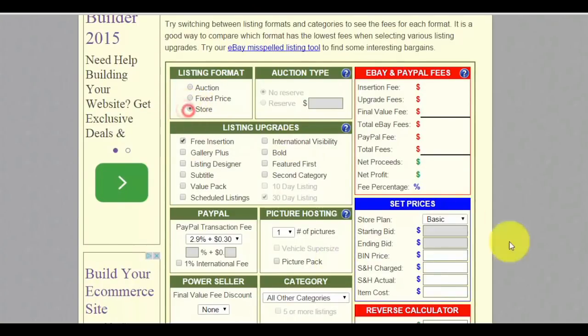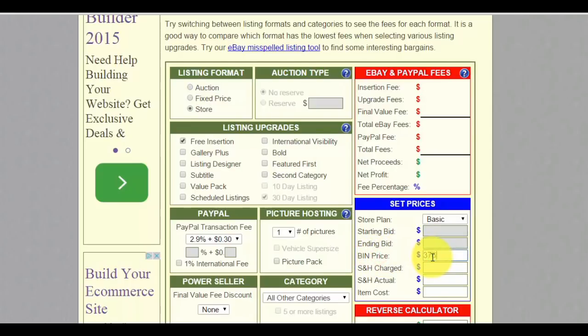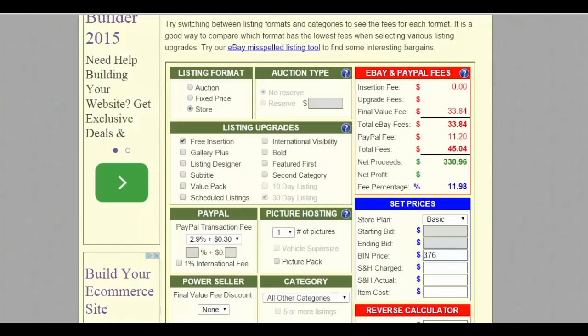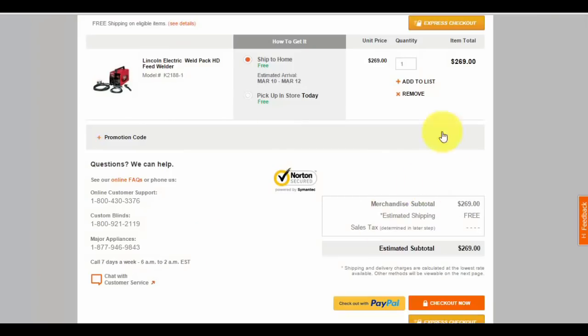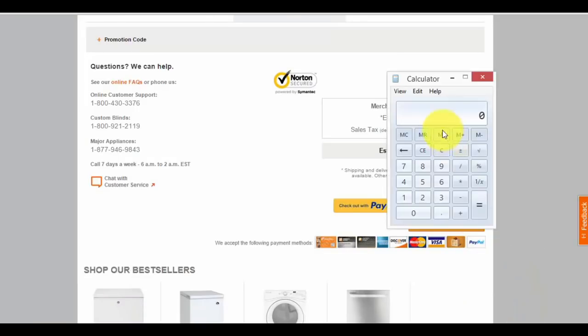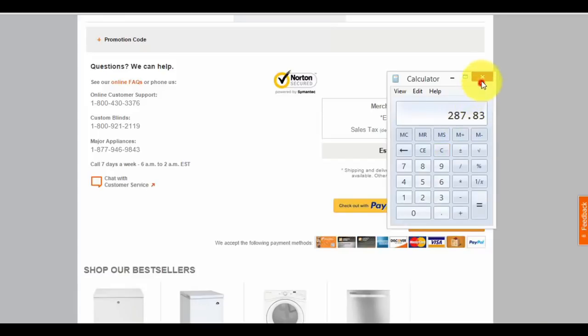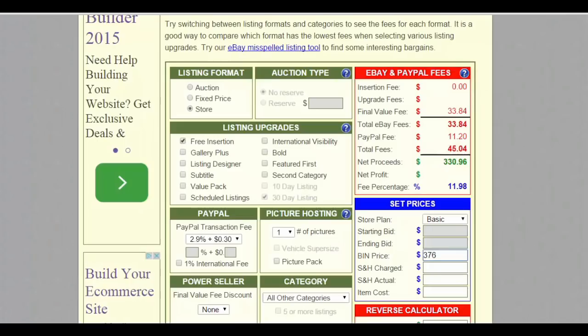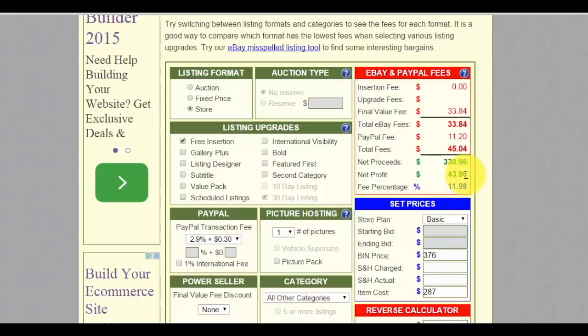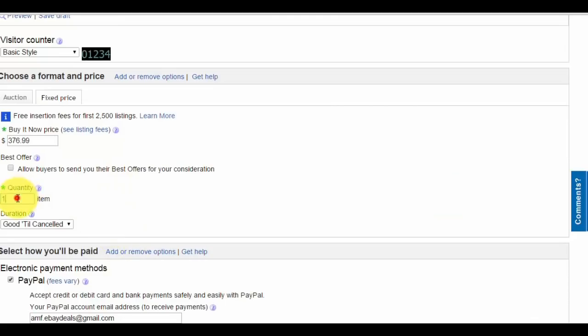This item will be listed at $376.99. If I buy from Home Depot, I'll pay taxes, roughly 7%. $2.69 times 1.07 means I'll pay about $287 for the item. If I sell for $376, I'll make about $44 profit.